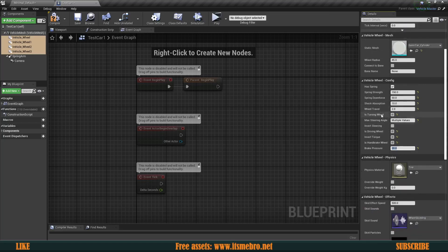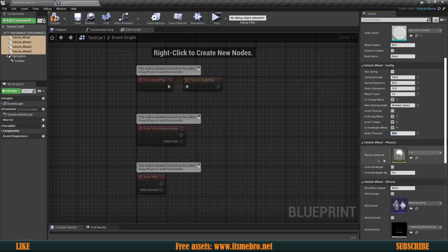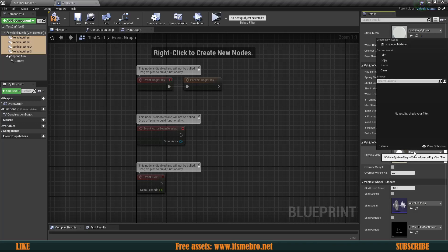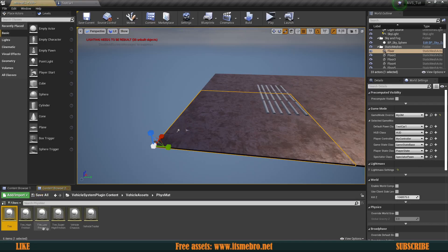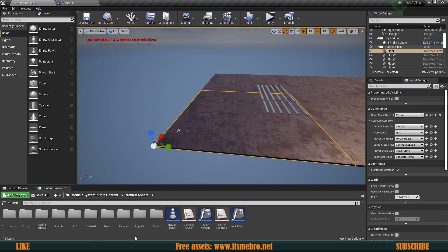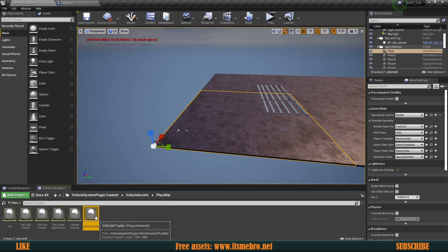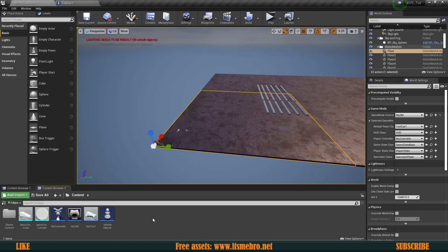Now the next thing is traction, which is based on the physics material used for the tire. By default we have a tire assigned, but we can't really select anything because this physics material lives inside the plugins content folder. What we can do is click the magnifying glass symbol to instantly locate it in the Vehicle System plugin content folder. There we have some sounds and also the physics materials. I'm going to Ctrl+C one of them, go back to my content folder, and paste it there. Make sure you don't change the default plugin contents — otherwise those changes are permanent and there's no way to revert unless you create a new project.